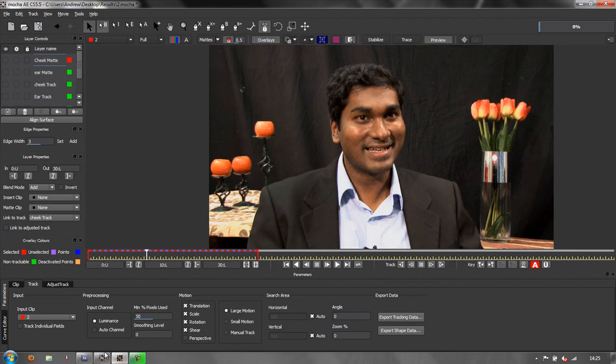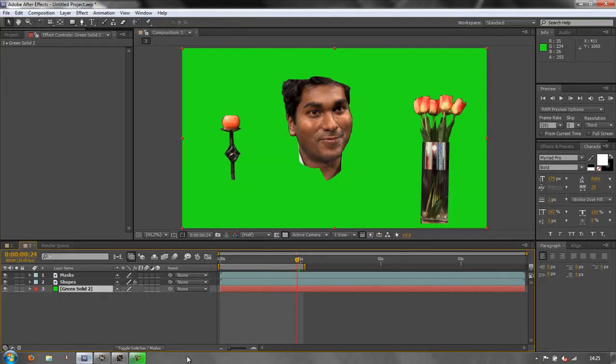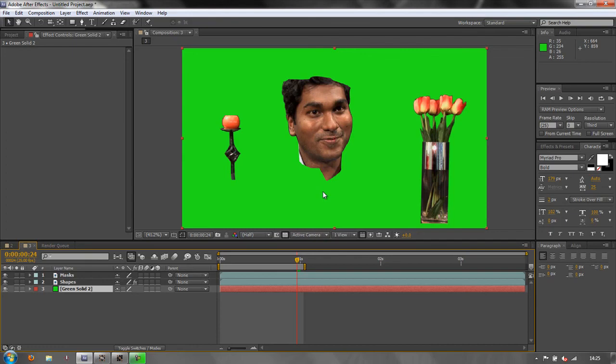Well, I hope you found this tutorial useful. I hope you've seen the incredible potential to be able to do rotoscoping with Mocha for AE and that you'll actually begin to get it out and use it because it's a superb piece of software. My name's Andrew Davis. Thank you for watching.